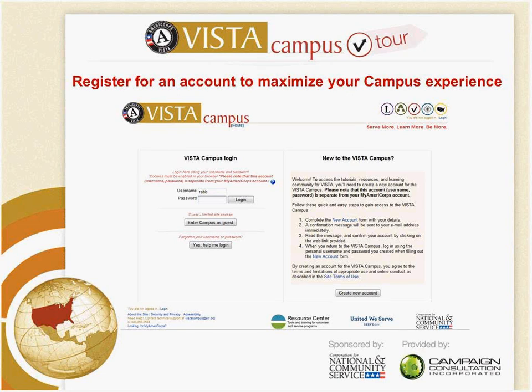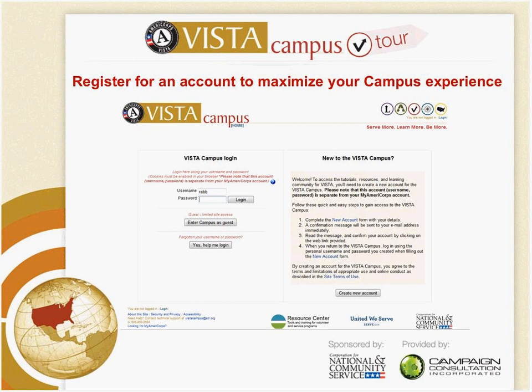So this is where you log in. You could create an account. You don't have to. You may enter as a guest, but by having your own account with your username and password, you'll have access to some of the resources, and especially the forms, that are readily available only to those who are VISTA members and who have an account.